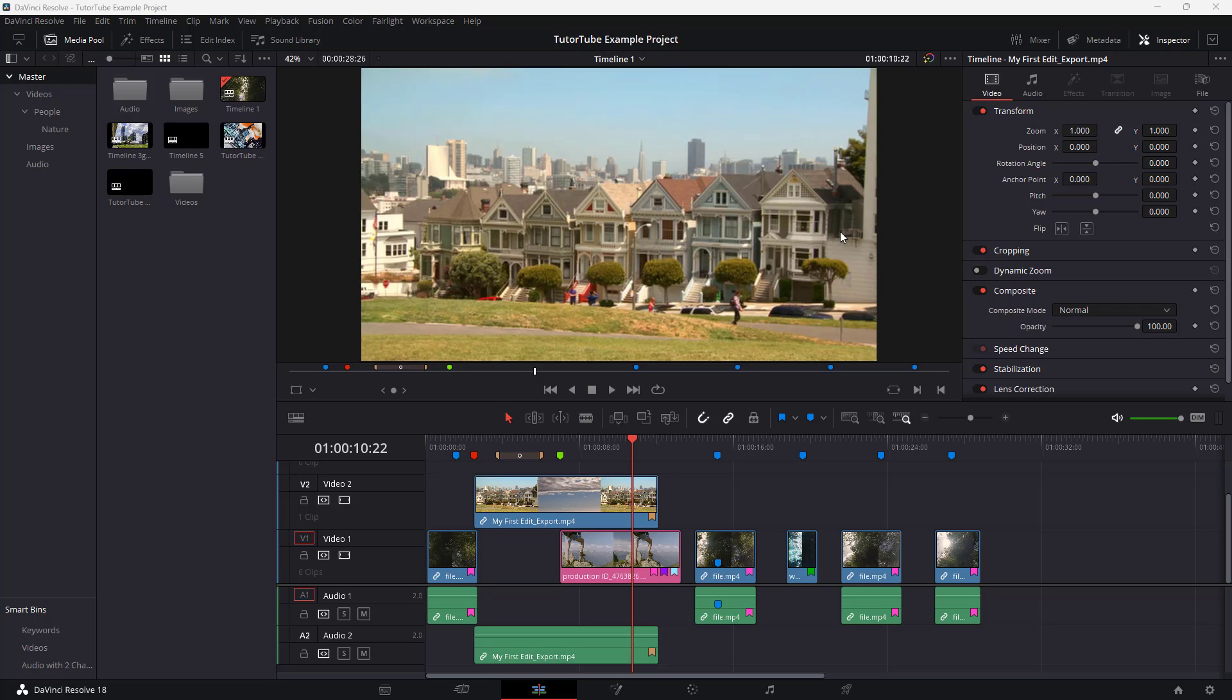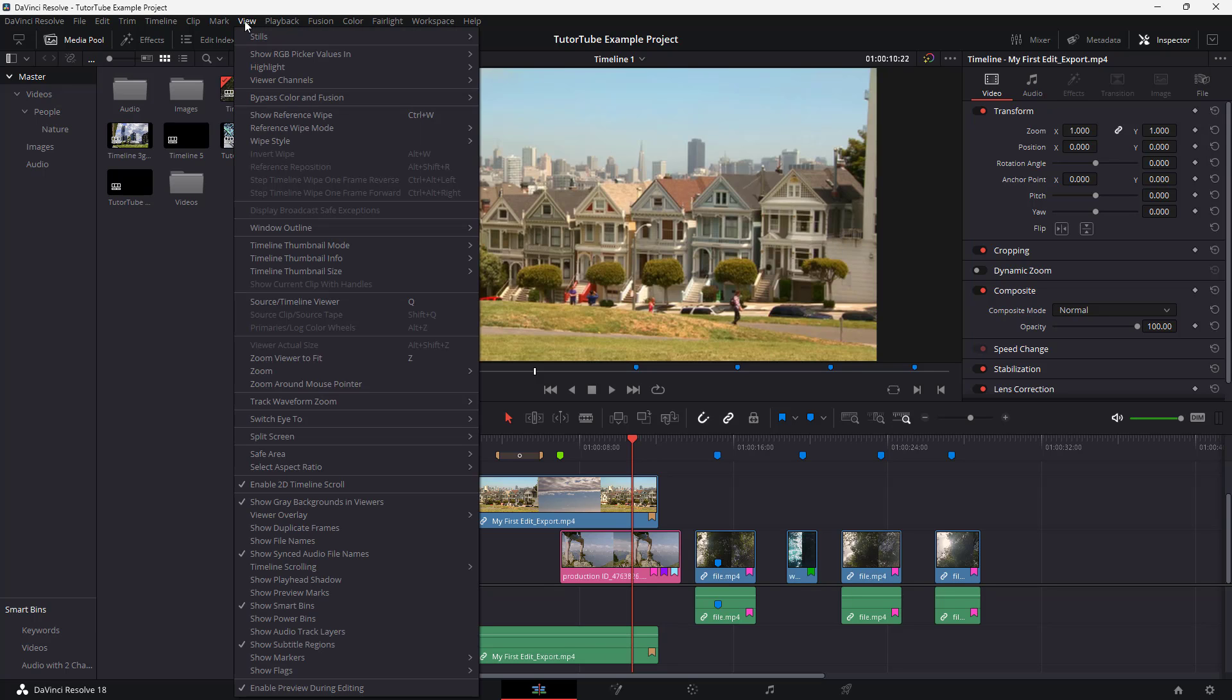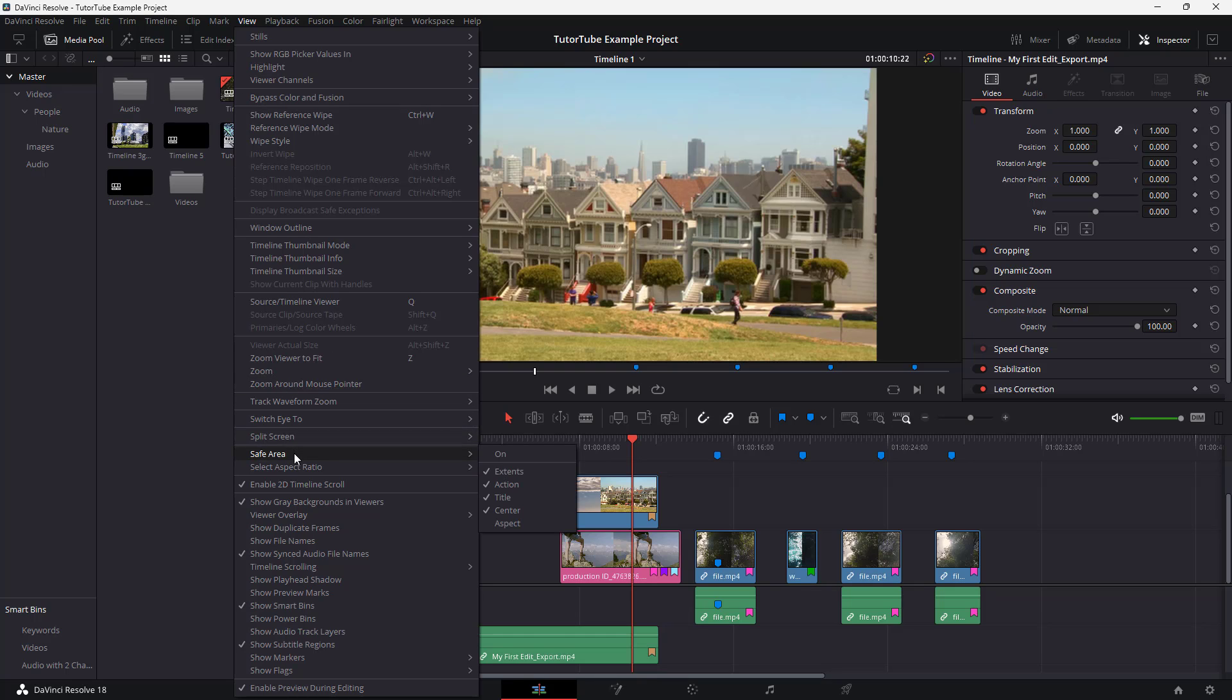In order to see which areas are safe for actions and for text, we can go over here to the view menu. Once you go to the view menu, you can access the safe area option right here.